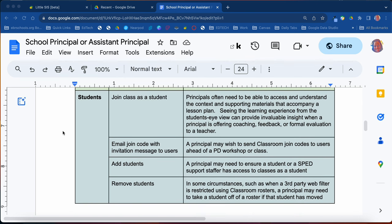You'll also be able to email join codes, though you don't really have to do that if the teachers are using the provisioned classes. This year we did provision classes for the teachers already, and we highly recommend that teachers use those provisioned classes with students already in them when school starts.